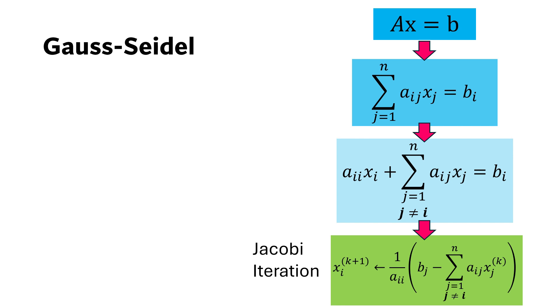The Gauss-Seidel method is a modified version of the Jacobi method. It allows using the updated values of X as soon as they are computed in the same iteration. And because of this change, Gauss-Seidel method often converges faster than the Jacobi method.